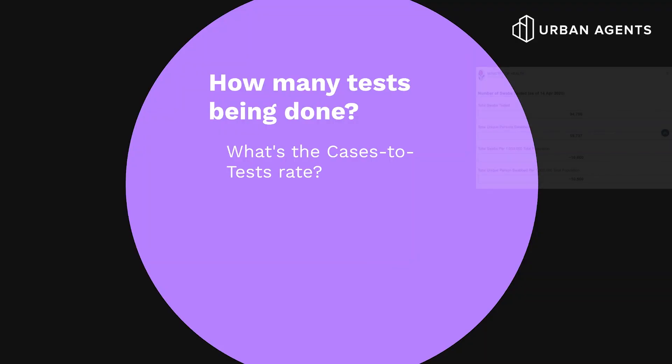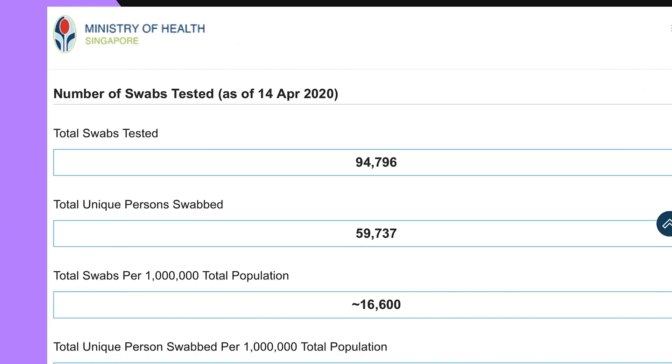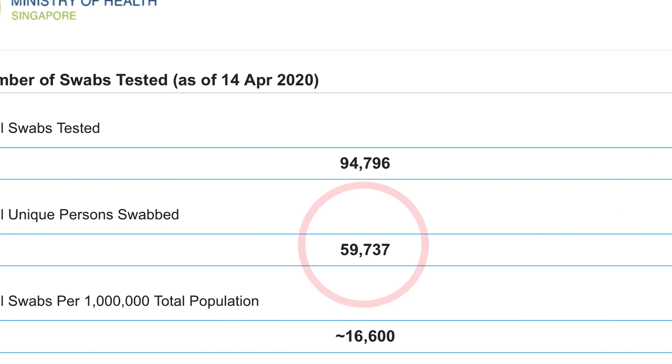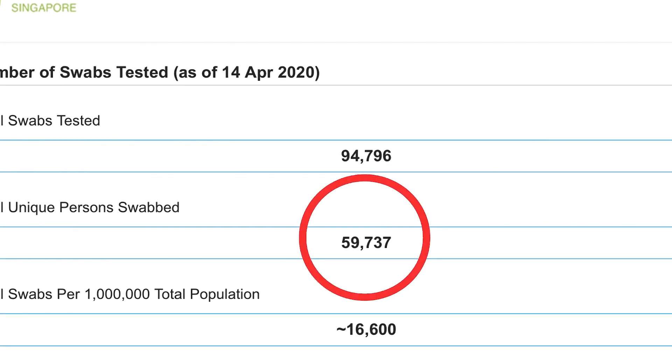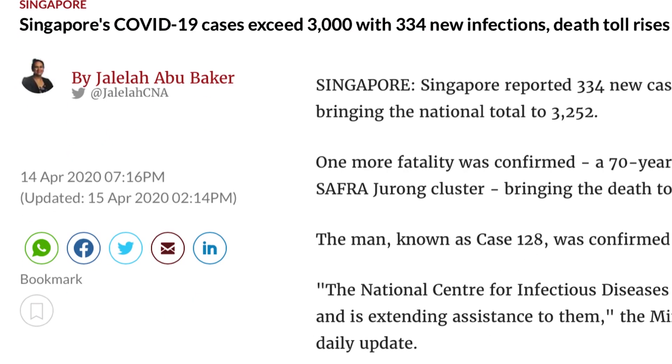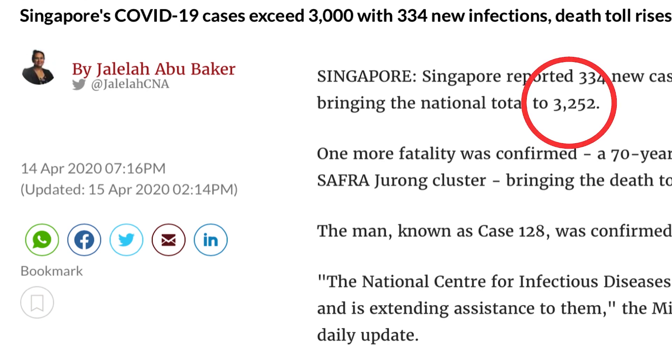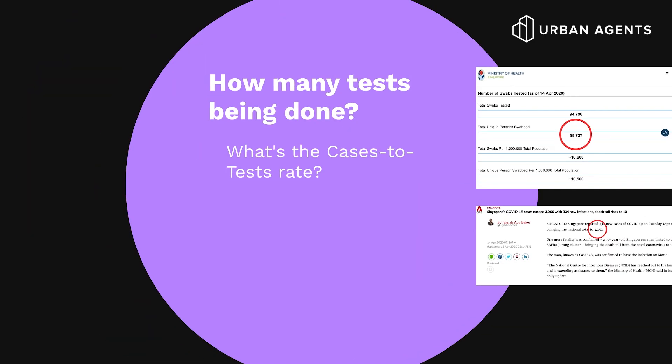The daily number of tests being done is not a public figure, but I'll put a guesstimate of roughly 20,000. The way I infer this is by using what I call a case-to-test ratio. The Ministry of Health in Singapore published that as of 14th April, there were close to 60,000 individuals tested, while we had a cumulative 3,200 confirmed cases — a simple ratio of 5.4%. Working backwards, you get roughly 20,000 as a rough gauge.